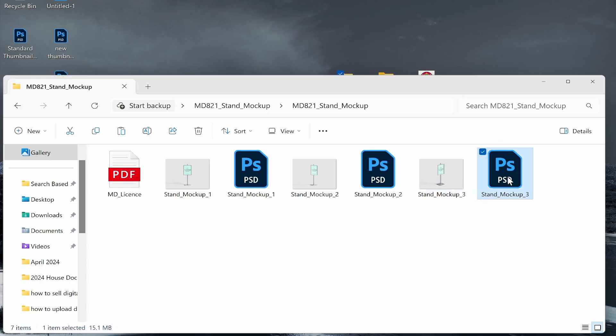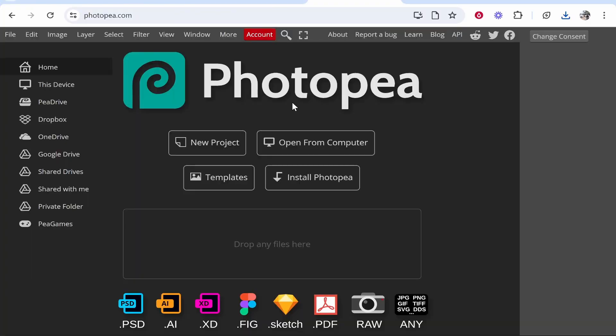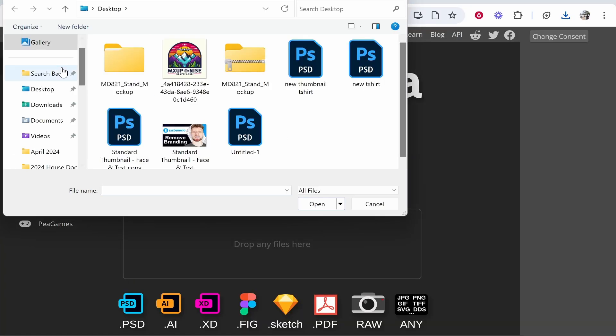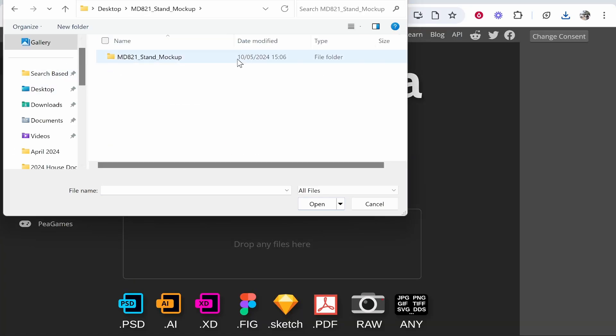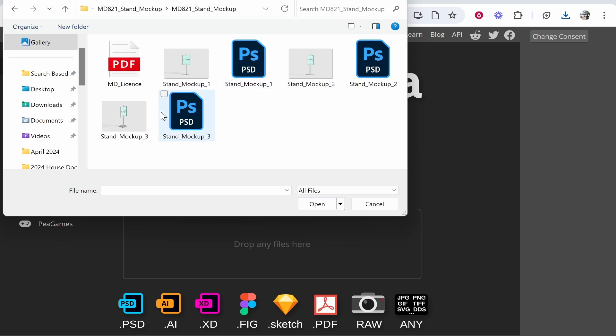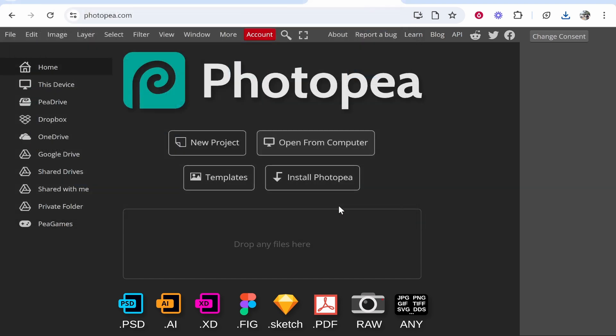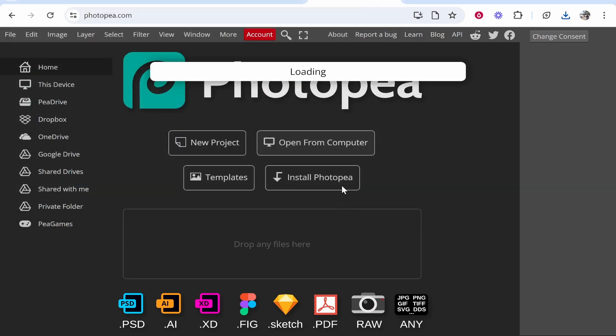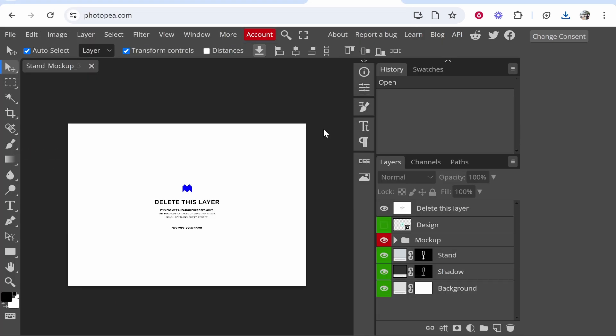We're going to open in Photopea 'stand mockup free'. Let's head over to Photopea, go to 'open from computer', and find that stand mockup, which in our case is 'stand mockup free'. Every mockup, like I said, is going to be a bit different.